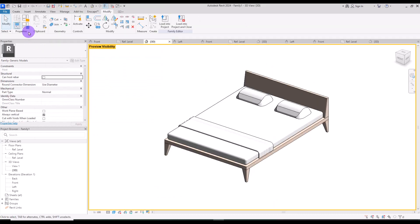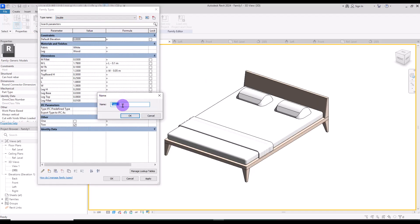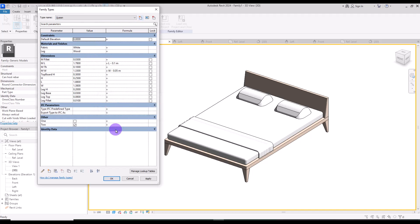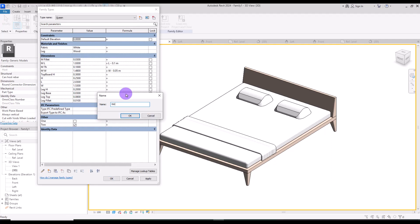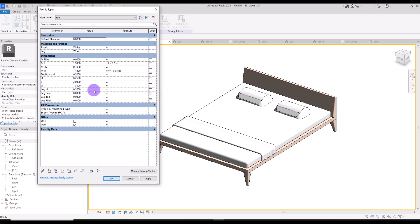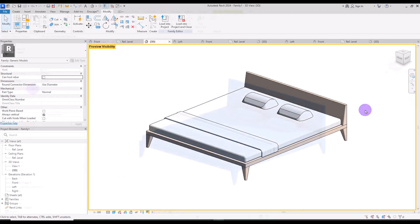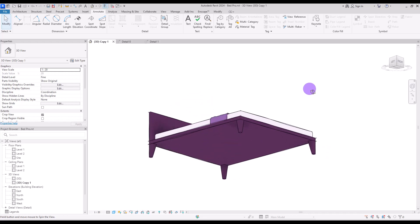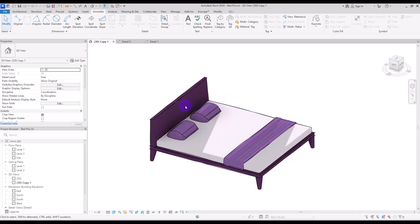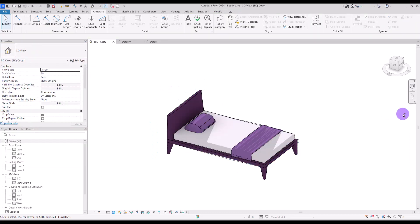For the double type we need to create two others, so I'm going to copy it to this part and another one for the other side. Select them and create another parameter for them and call it two. If we go to this family type again, we can check this in double, and of course in single type it should be unchecked. The next type is queen — its size is 153 by 203 centimeters, so I'm going to change these numbers accordingly. The king is 203 by 203 centimeters, so we enter the same number. You can also change the material of different parts if you want. I hope this was useful for you and you enjoyed watching this tutorial — don't forget to like and subscribe, and I will see you in the next tutorial.